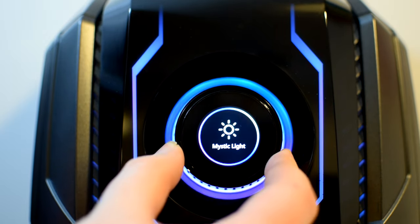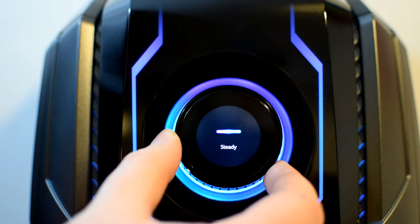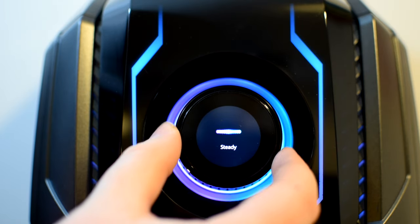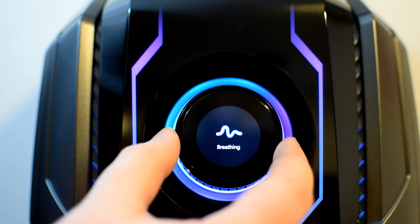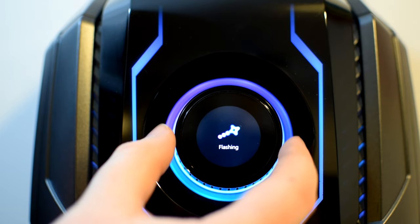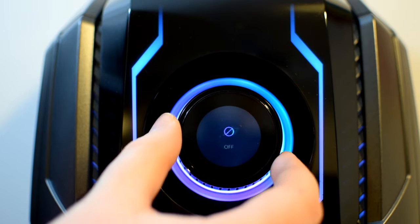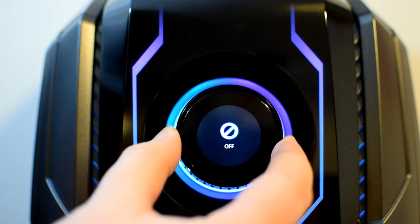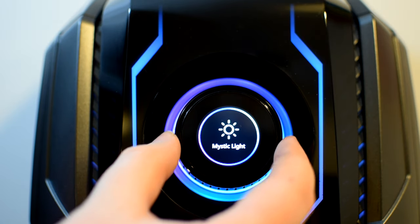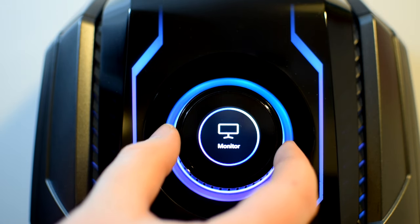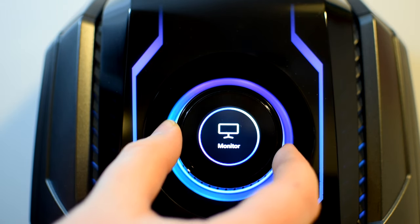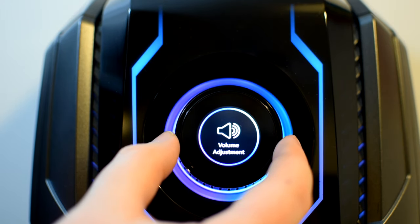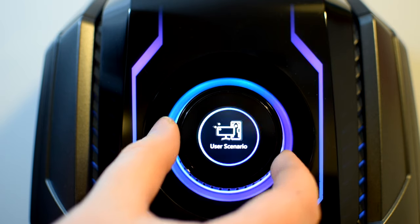Mystic light, which includes default, steady, breathing, flashing, and off modes. And of course, more options can be added and configured to the dial by heading over to the Dragon Center software and making configuration changes there, including changing the display to an image of your choosing.